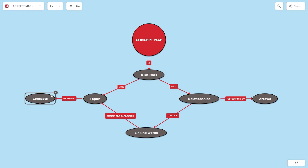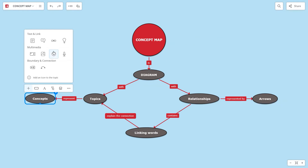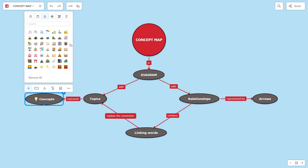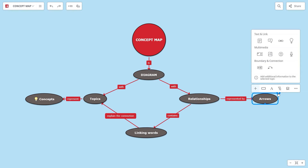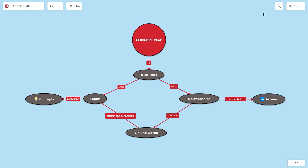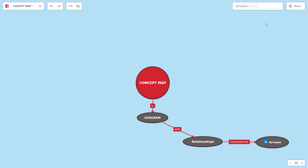Add icons to improve the look of the map and to use them when you want to find a topic easier. On the search bar, you can filter the information by icons.